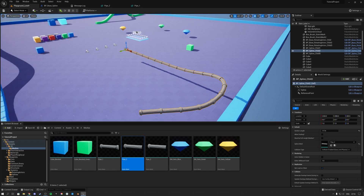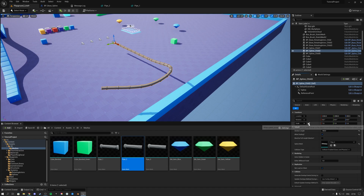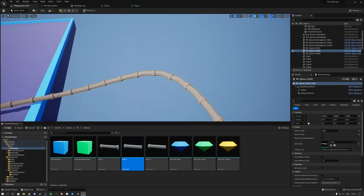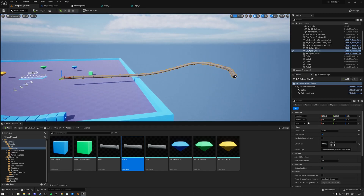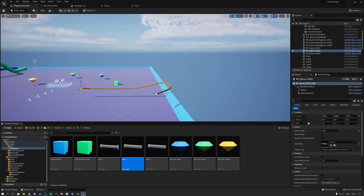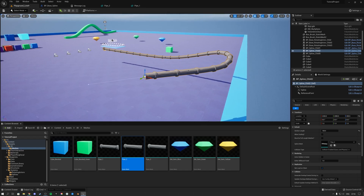We can also allow scaling. Let's say we want to scale the entire spline up — we can turn on 'allow scaling' and with the scaling tool set the scale to 2. As you see, the entire spline automatically scales up. So let's return it back to 1 and turn scaling off.